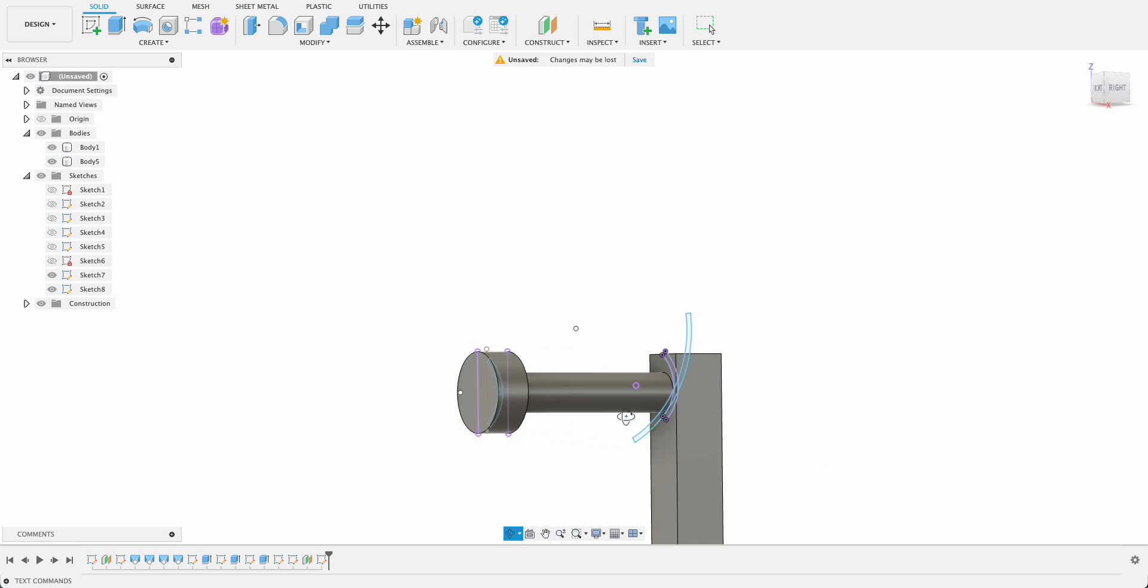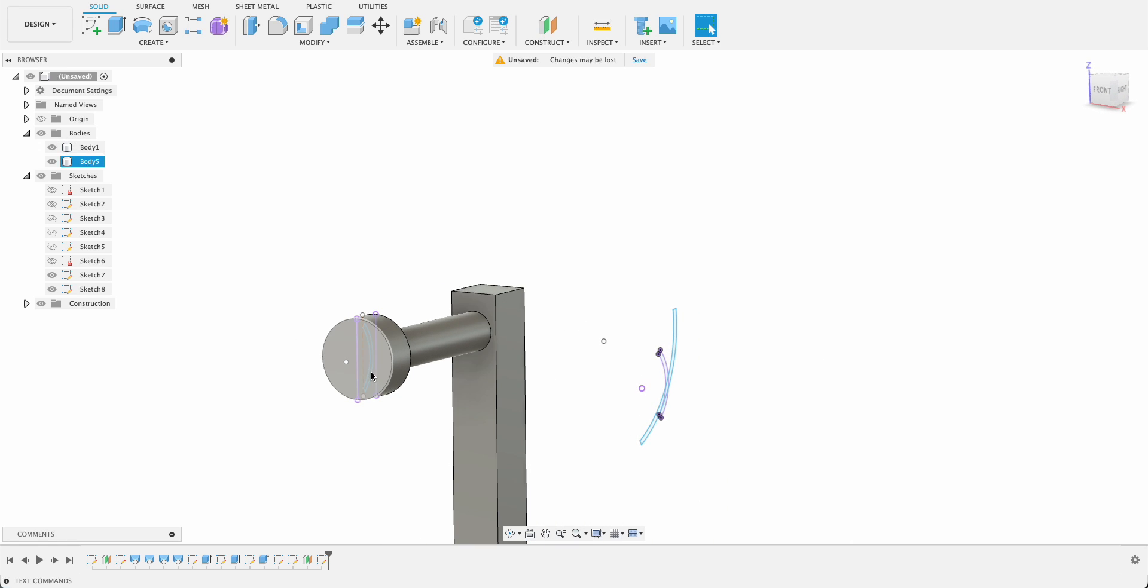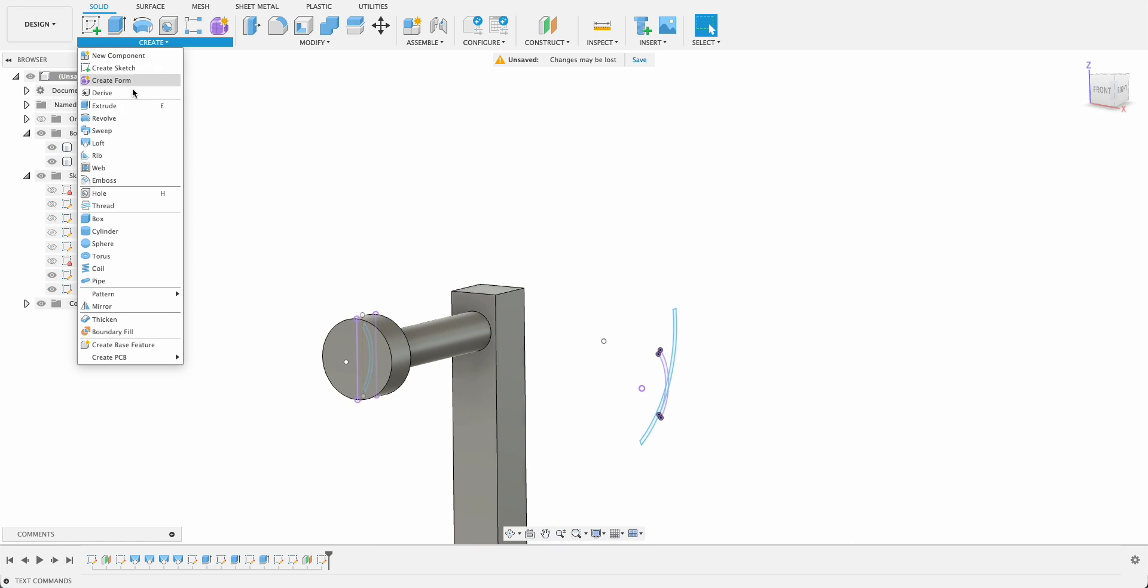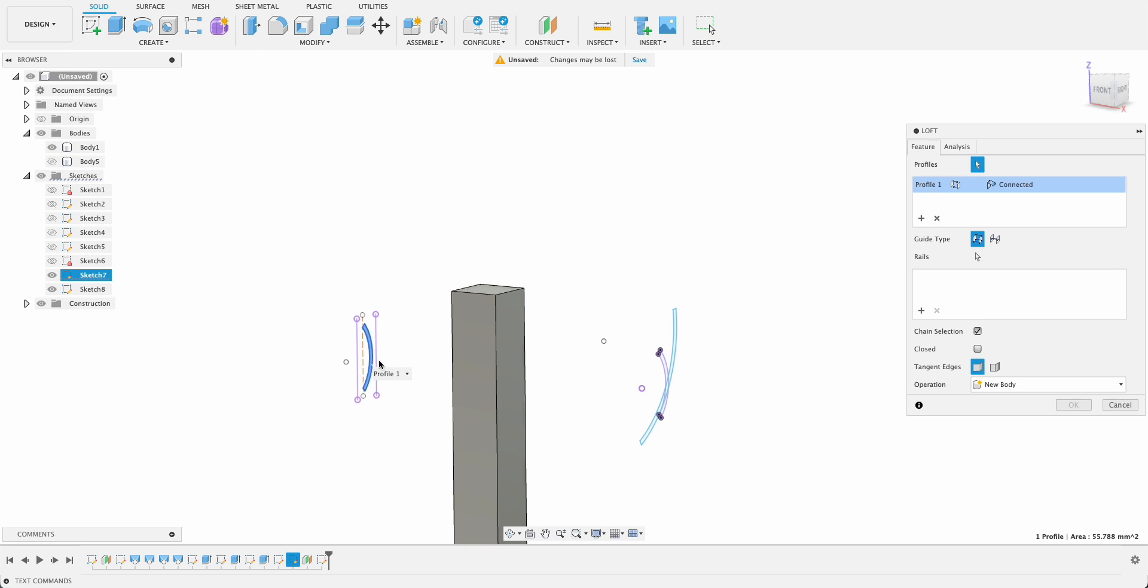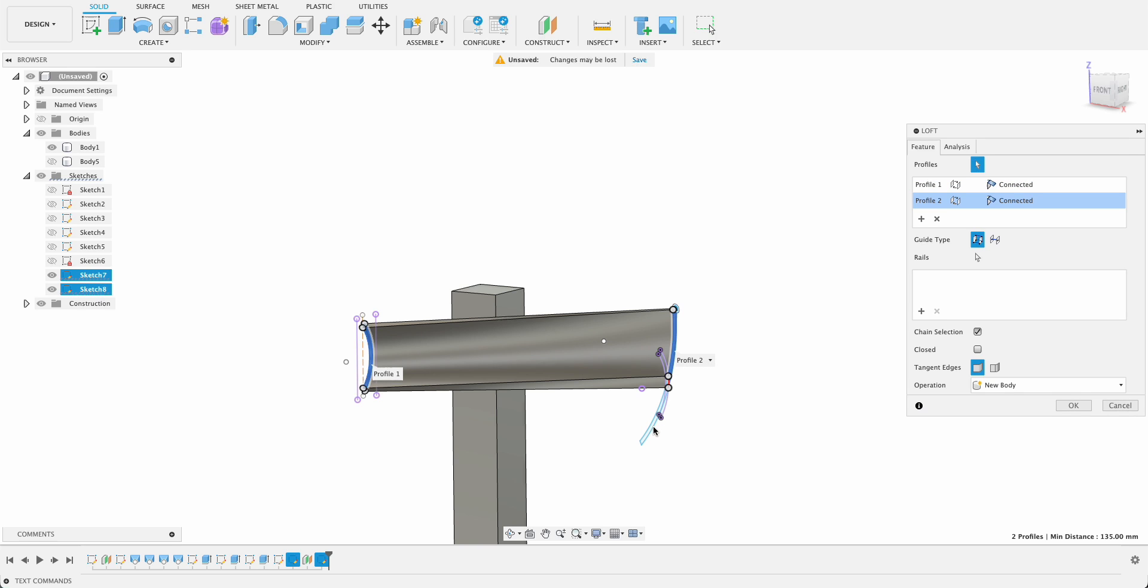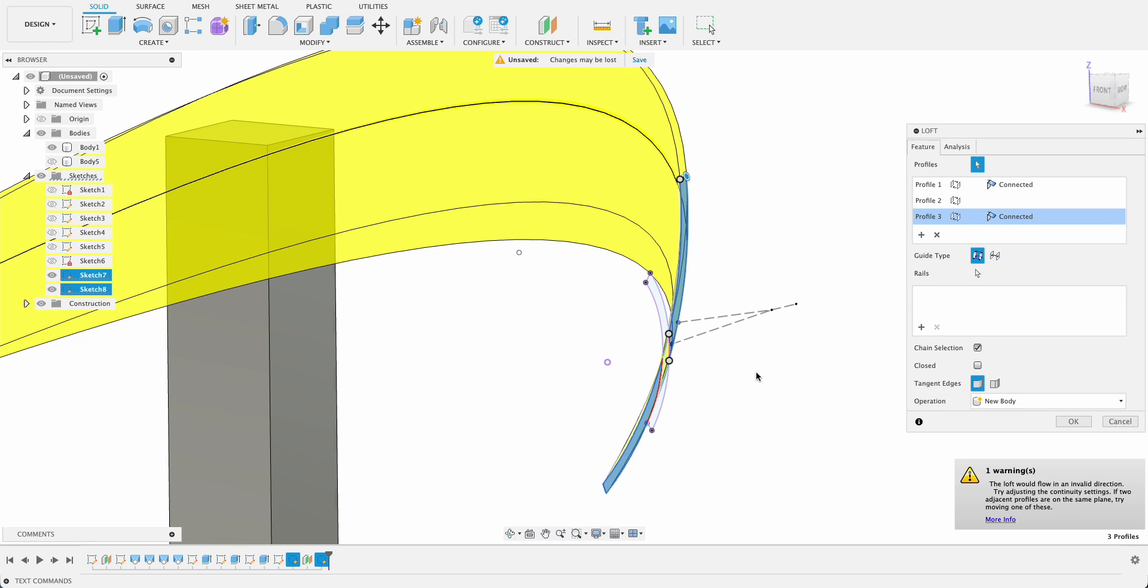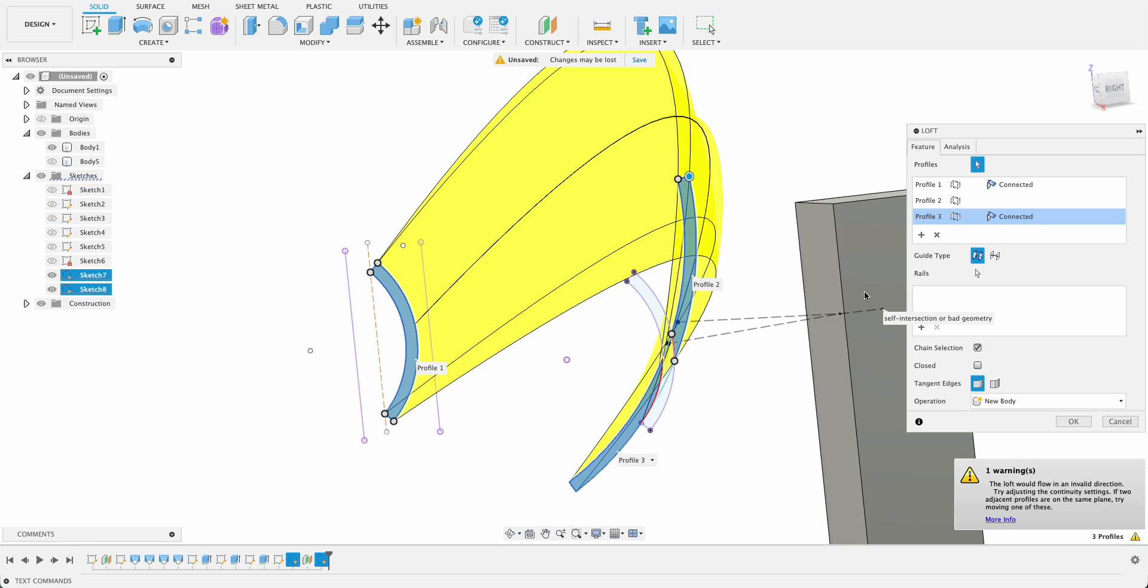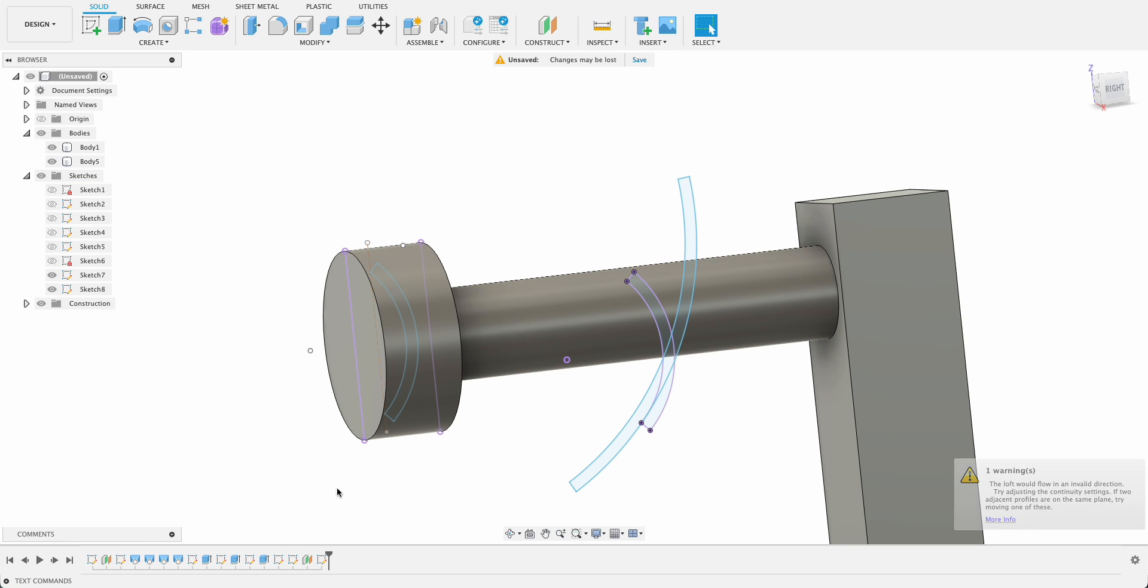So now we've got these two profiles there and we can go loft. So I choose loft, I want to select that profile, so let me just turn that body off so it's out the way and loft it to this profile, but now it's giving me issues. So I'm just going to go back in here.